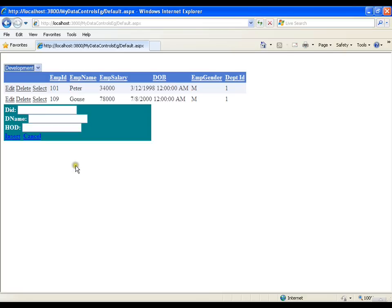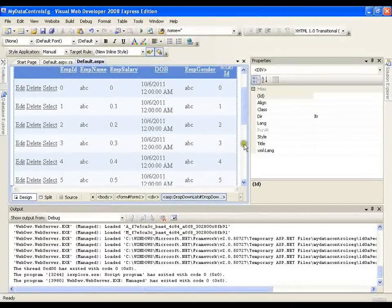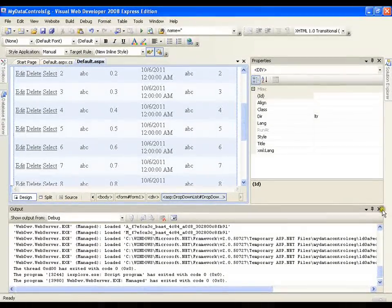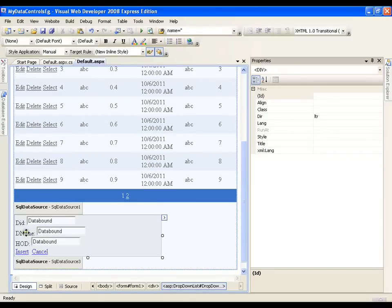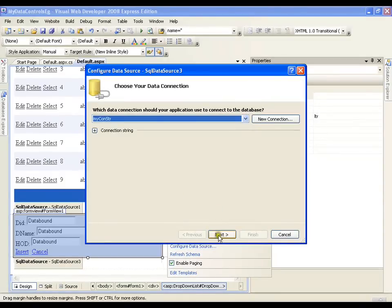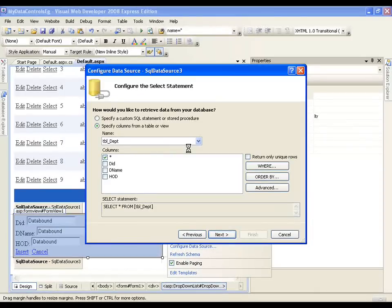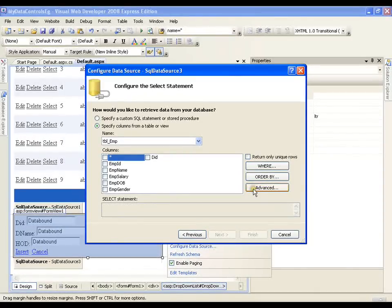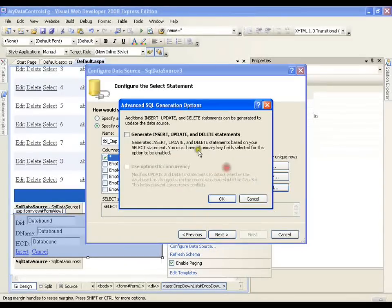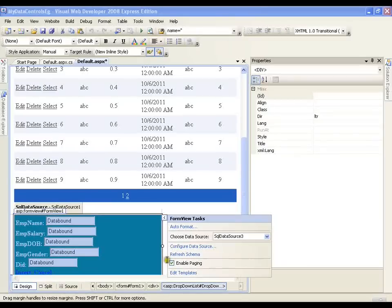Now I am going to cascade my GridView with my FormView. Instead of displaying department records in FormView, I will display employee records so I can perform insert operations on the employees table. I will configure the data source, say next, change to display employees — select star from employee table — click Advanced, then Next, Finish, say Yes.